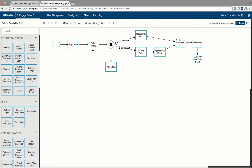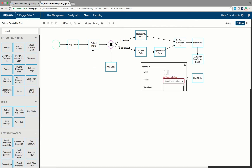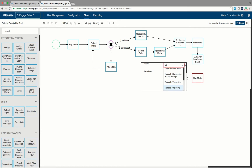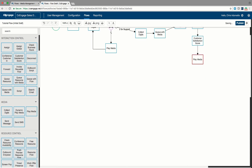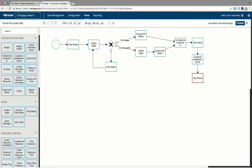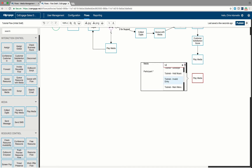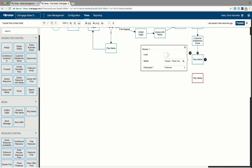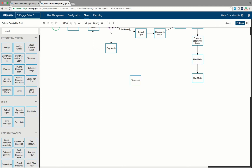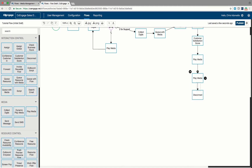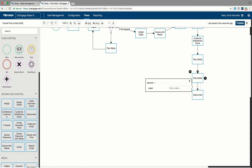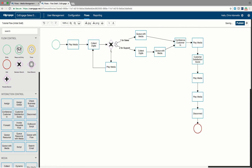After the customer satisfaction score we thank the caller again with another play media step — 'thanks for calling our system'. Last but not least we play a goodbye message letting them know the call is done and they can hang up. Every flow has to have a start and an end. It's a good idea before ending a customer flow to put a disconnect step in — just to make sure no call is left hanging. Then drop in your exit step, connect the disconnect step to the exit step, and your initial customer flow is completed.